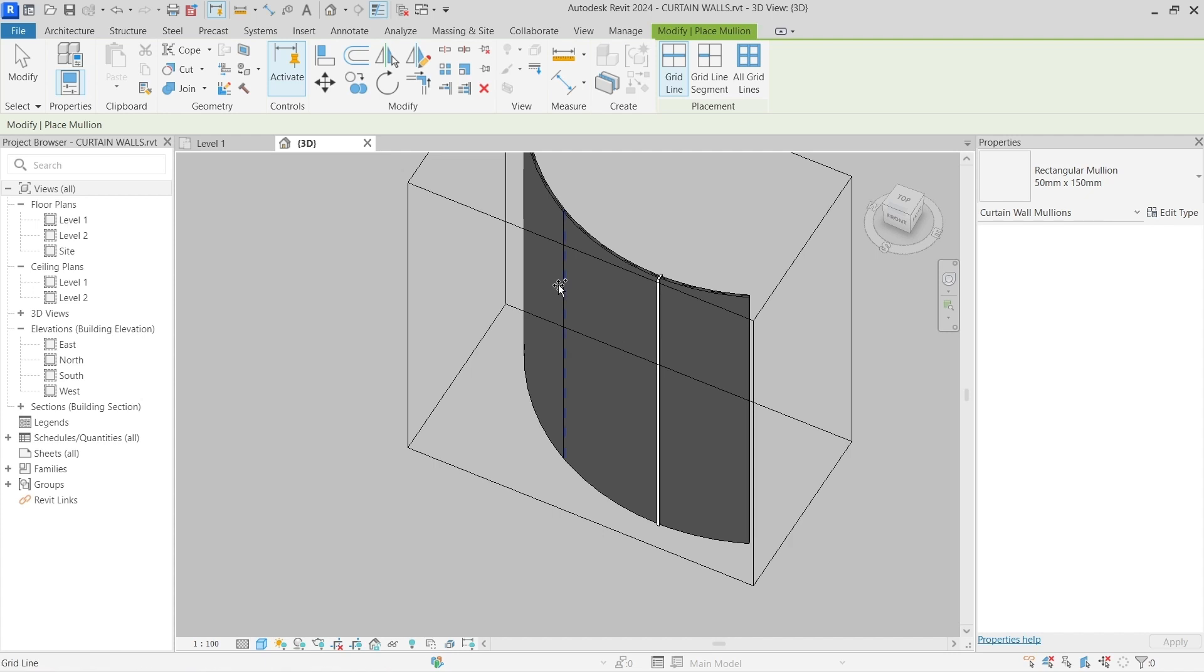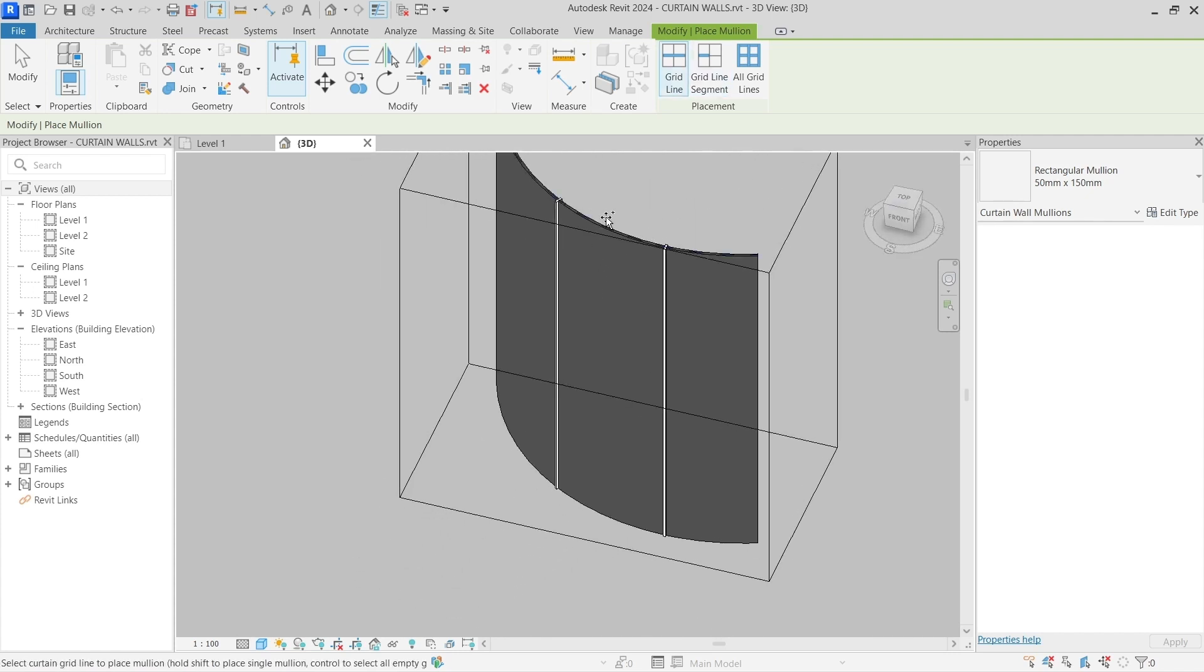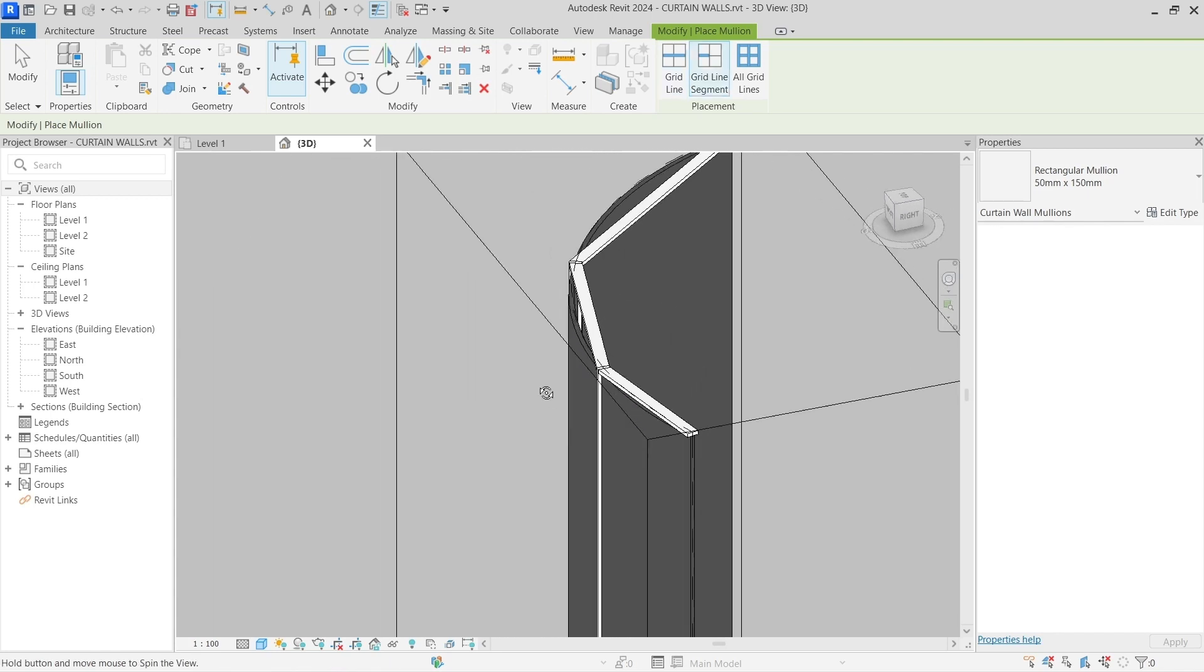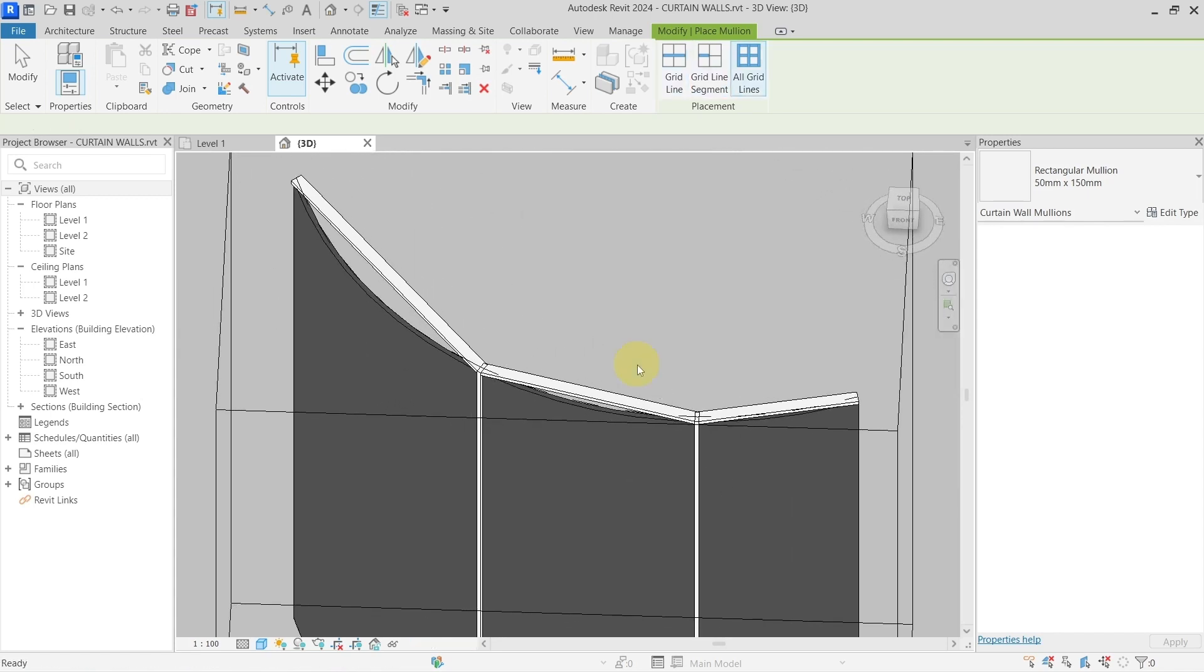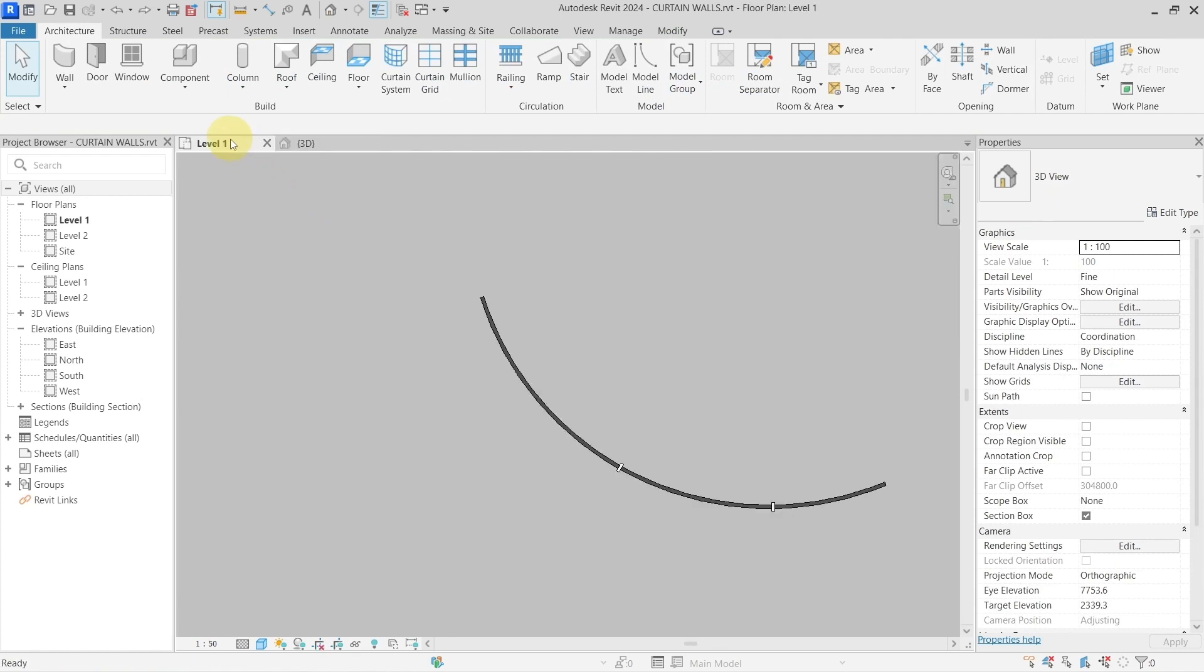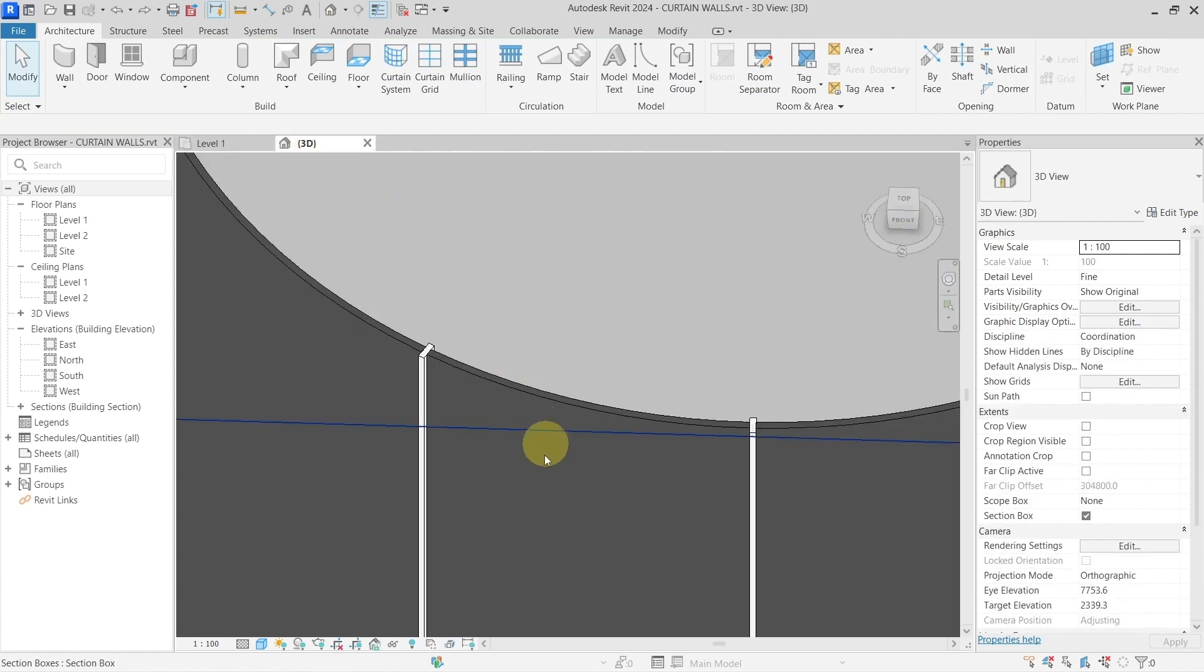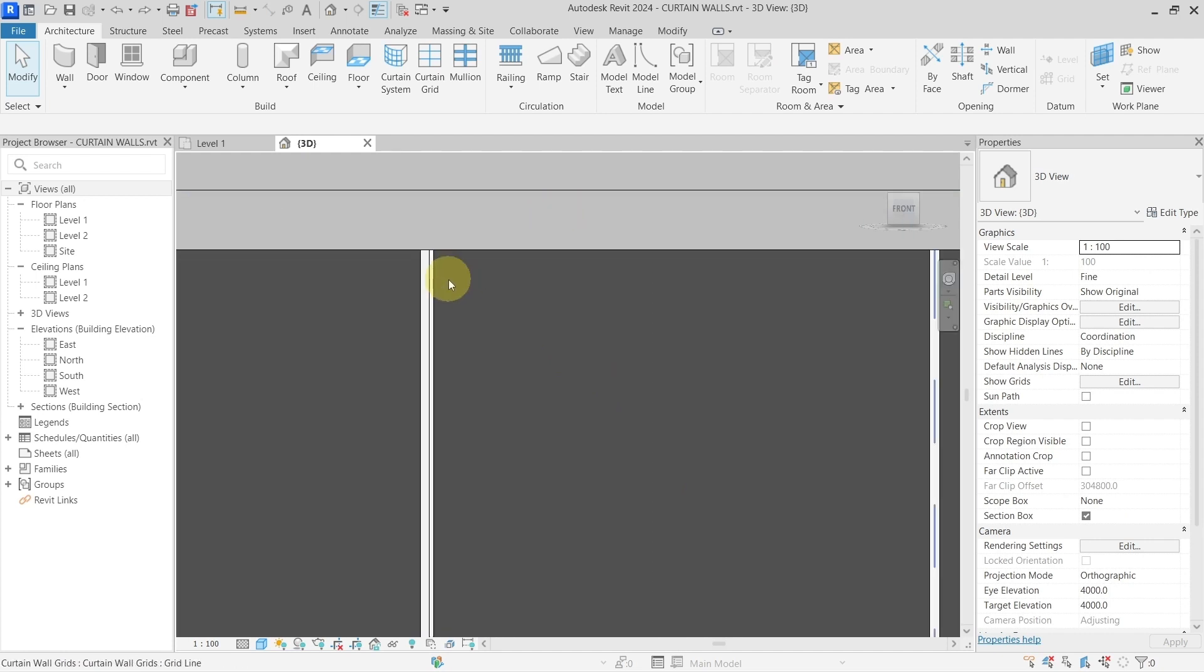Because they don't need to be curved, but what about the horizontal mullions? If I go here, you can see that it will create them straight. So the trick here is, again, if I go to the front, I would need to create...